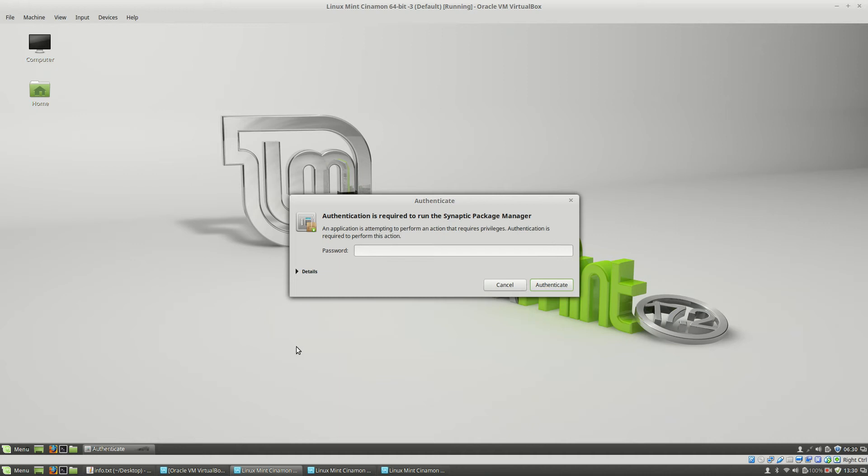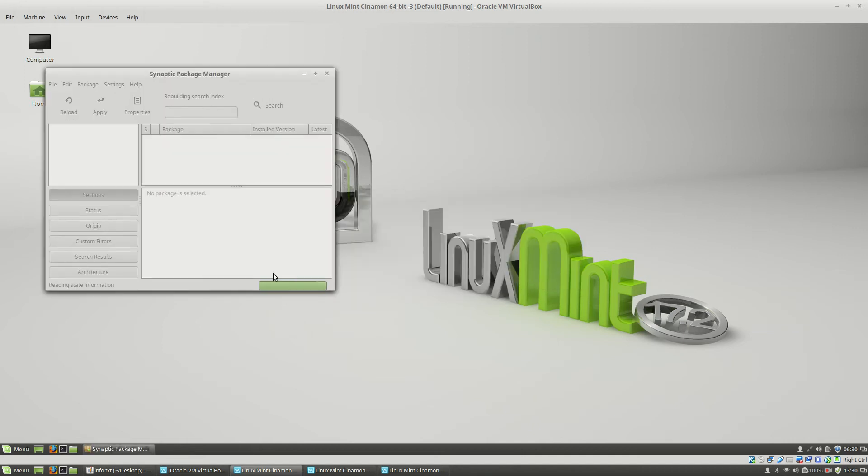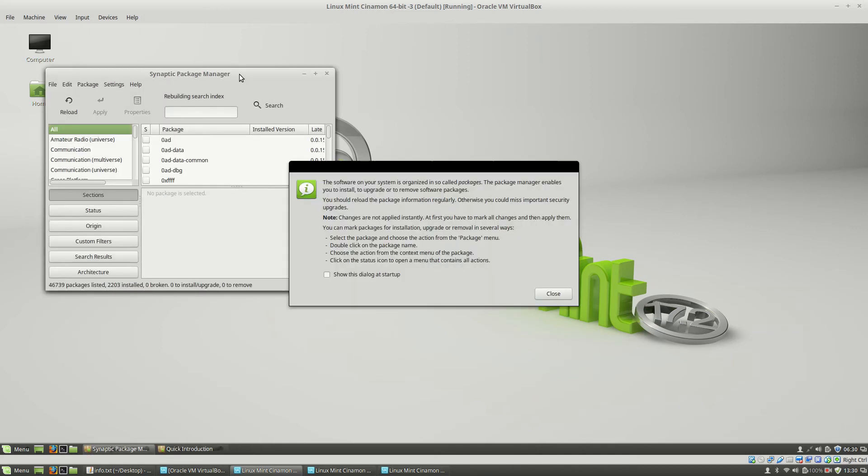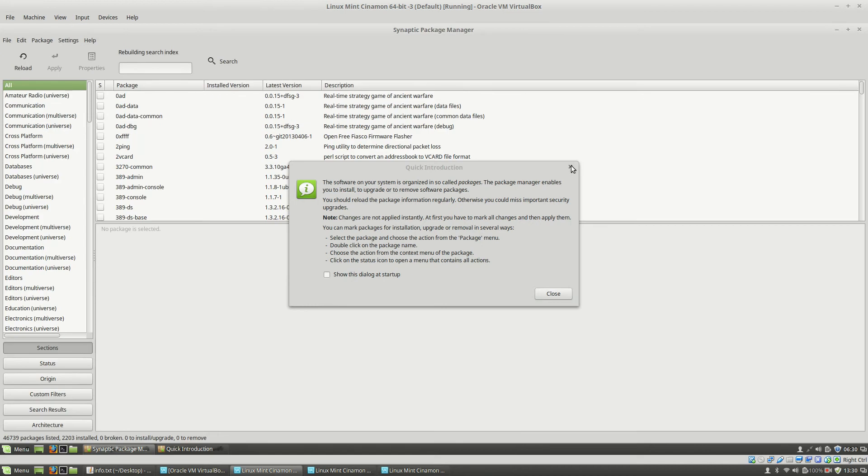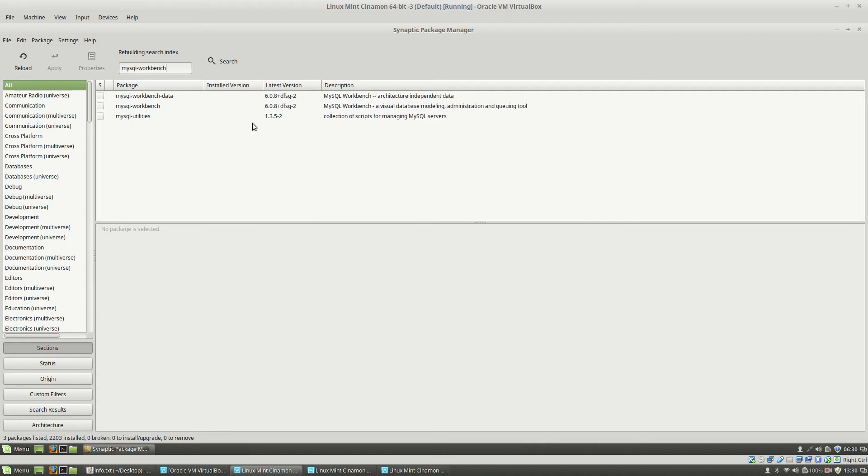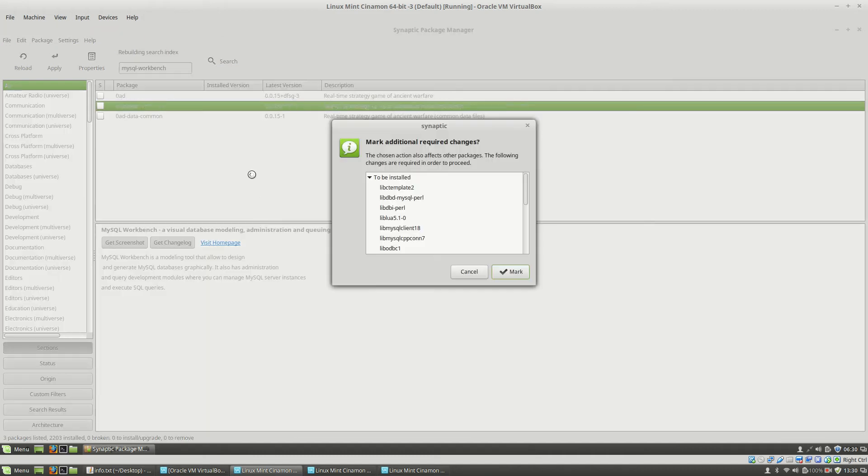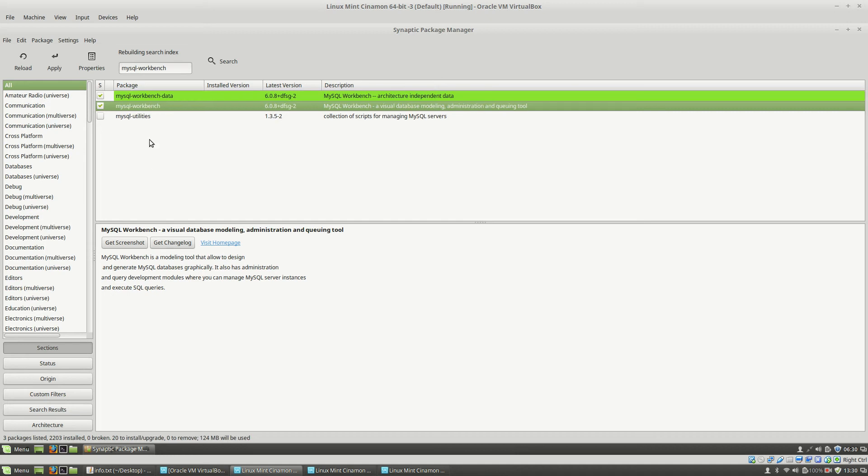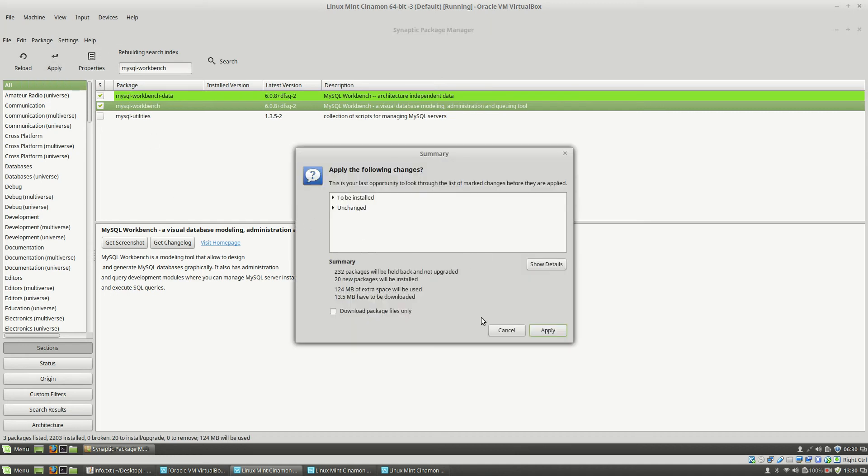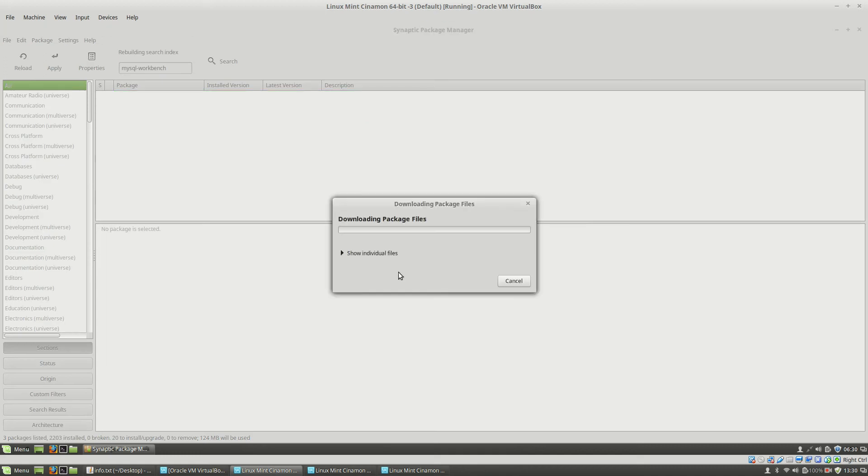Enter current user password. Close this quick introduction and here I will install the package mysql-workbench. Right click, mark for installation, mark, and apply. Apply, and the installation will start.